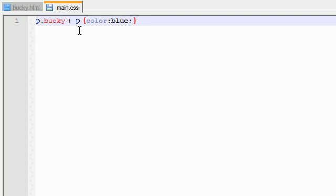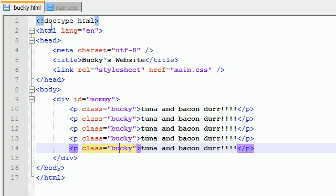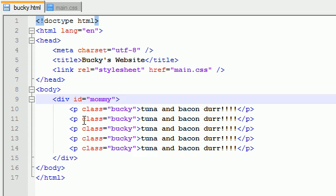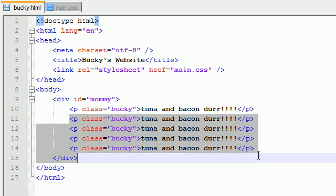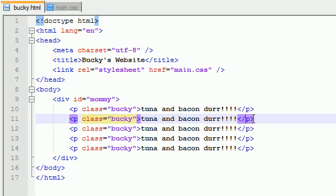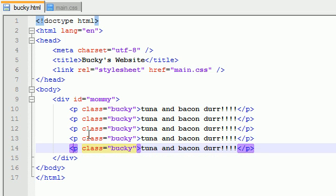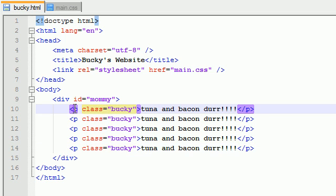So why did that first paragraph not turn blue? Well, if we look at the rule, it says only apply this rule to paragraphs that immediately follow other paragraphs with the class Bucky. And since nothing was before this first paragraph, that's why it started at the second one because this one follows a paragraph with the class Bucky. This one does too. This one does too. And this one does too.